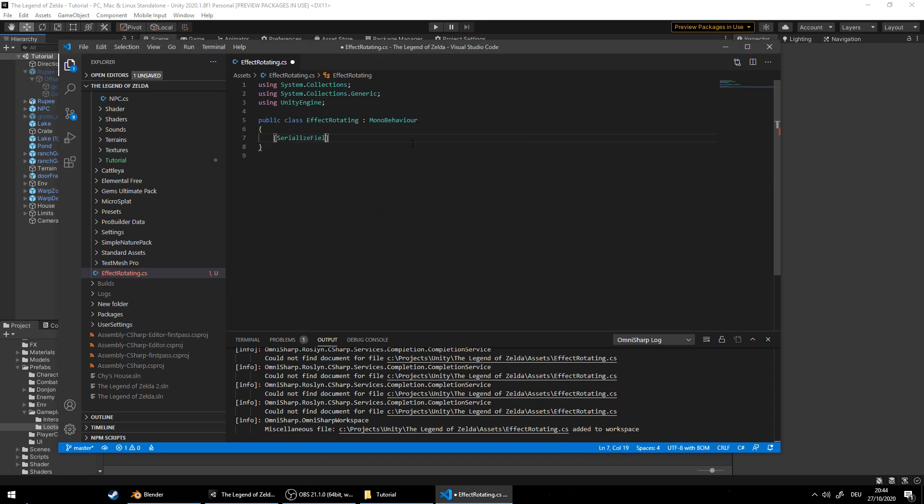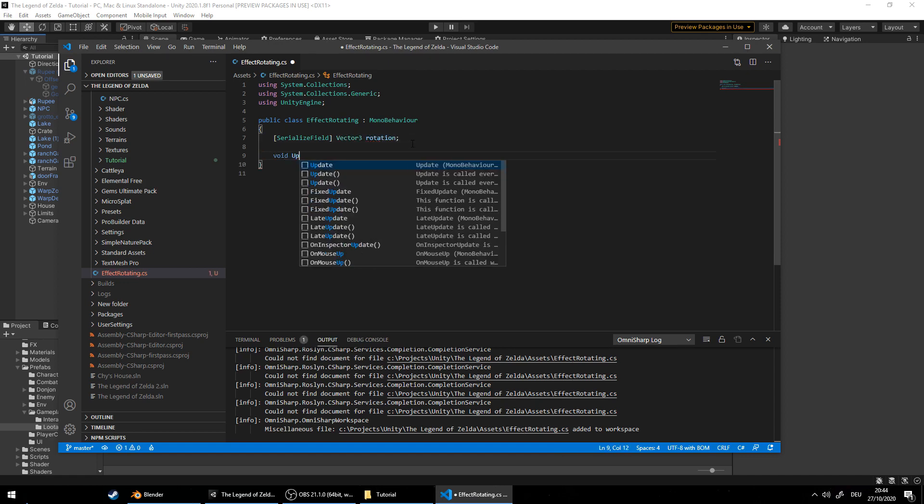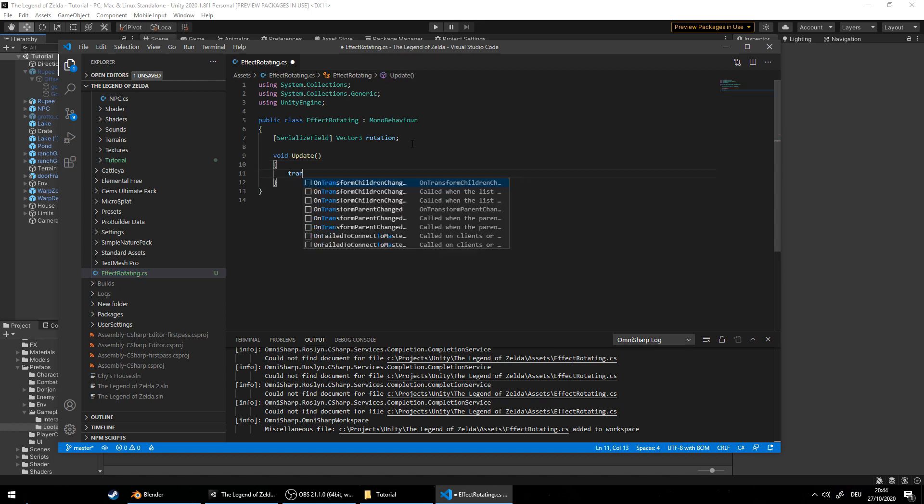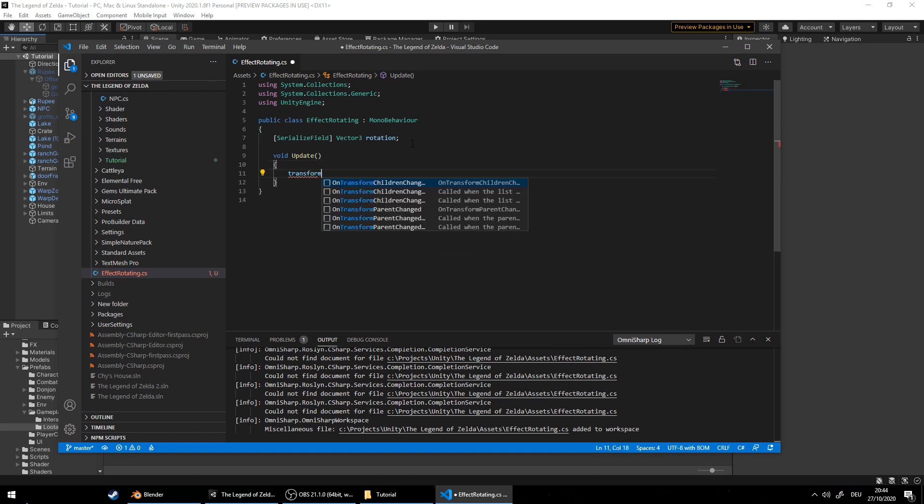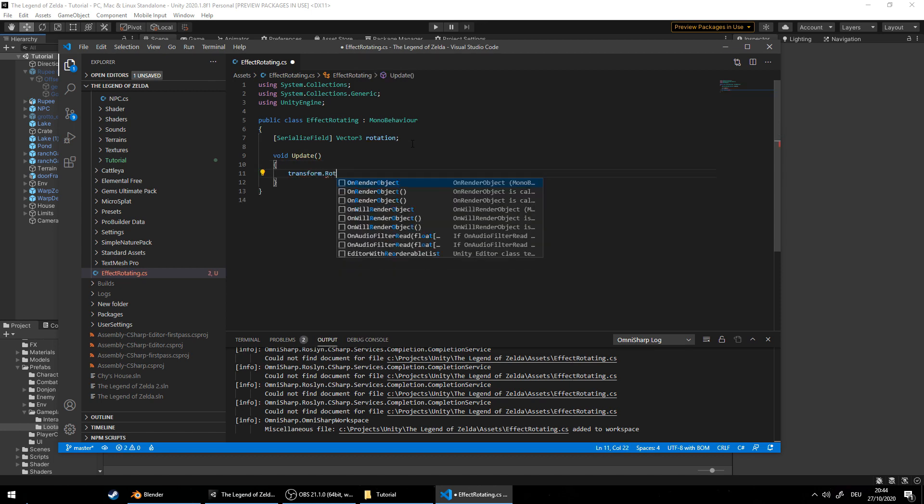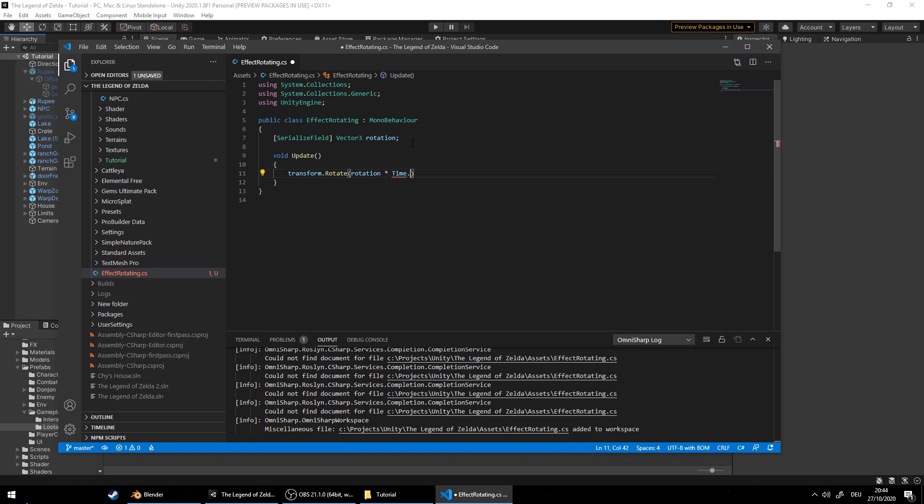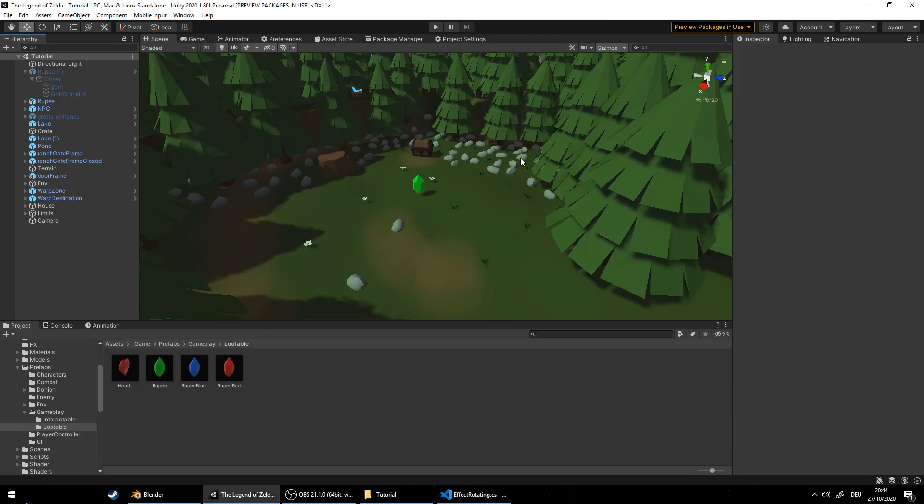And add a rotation field as a vector 3. We'll set it as a serialized field so we can tweak it in the inspector later on. The update function is called at every tick of the game and there we call transform rotate rotation dot time delta time. That way the rotation speed depends on the real time and not the computer's speed.